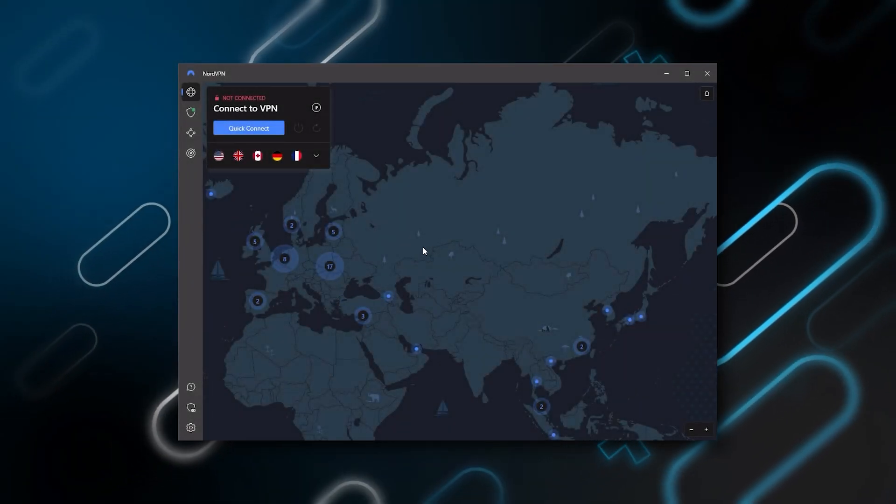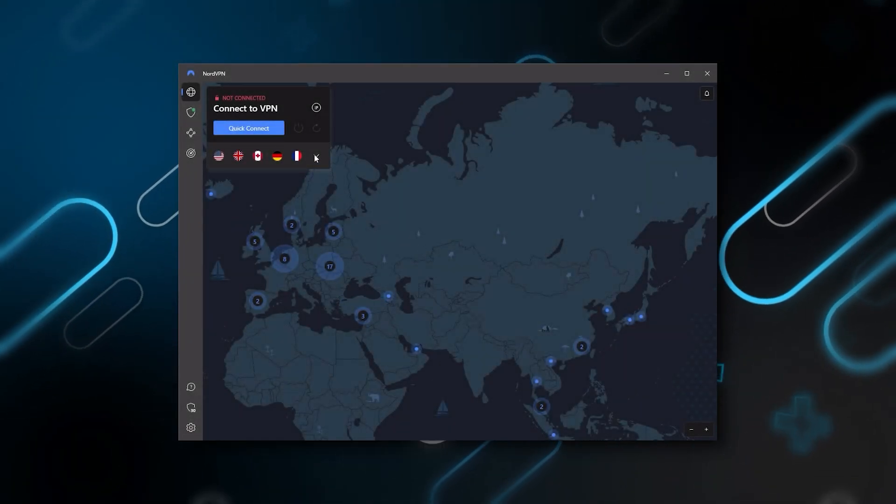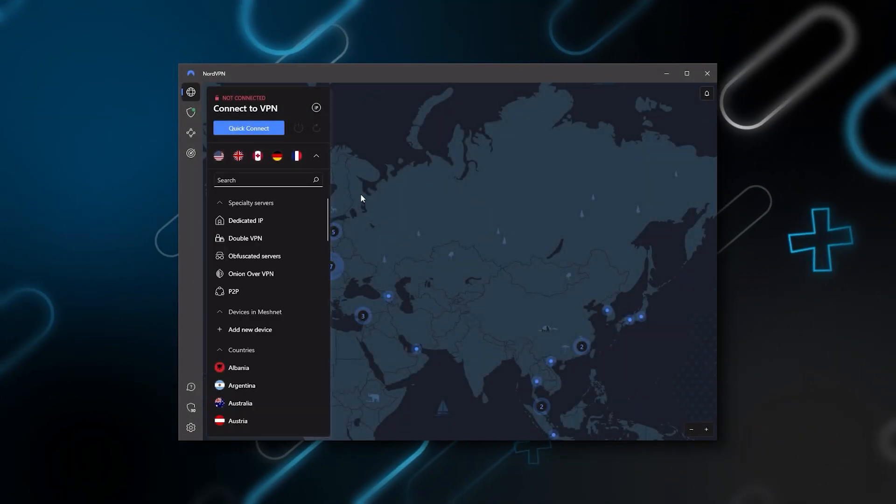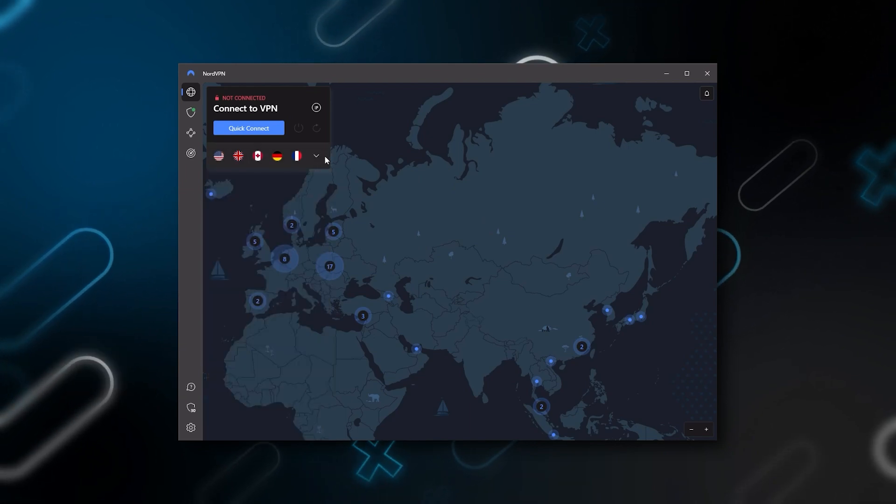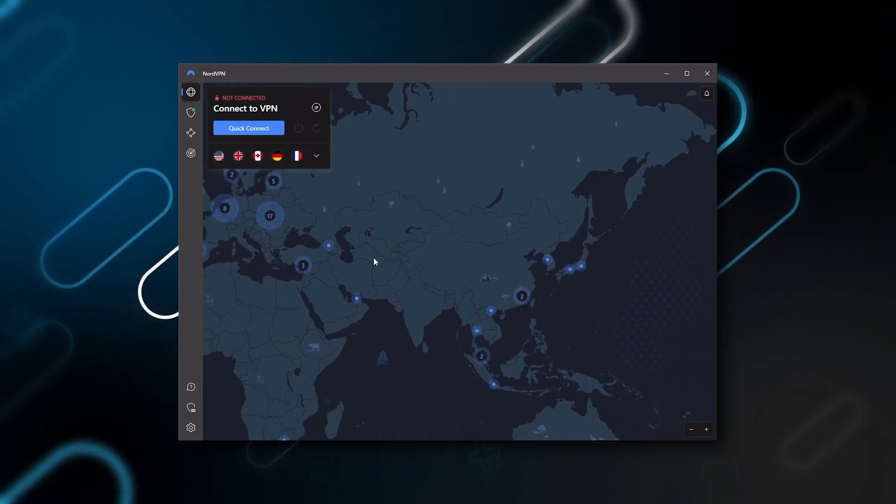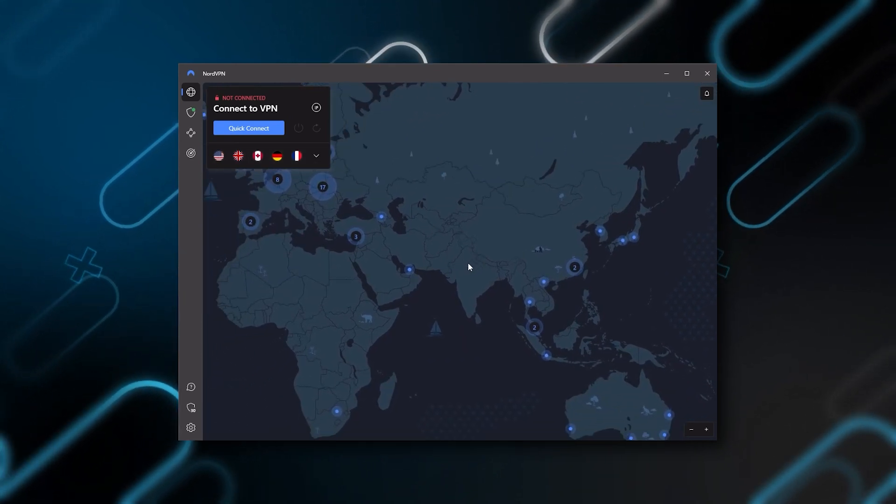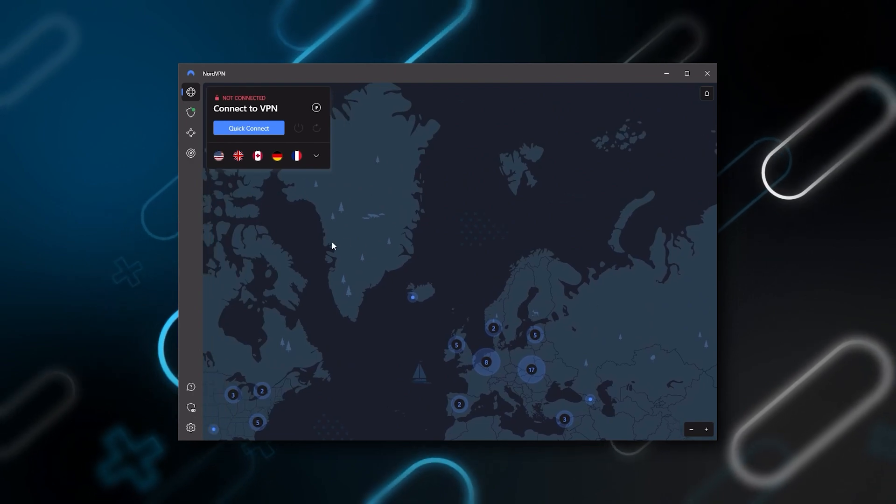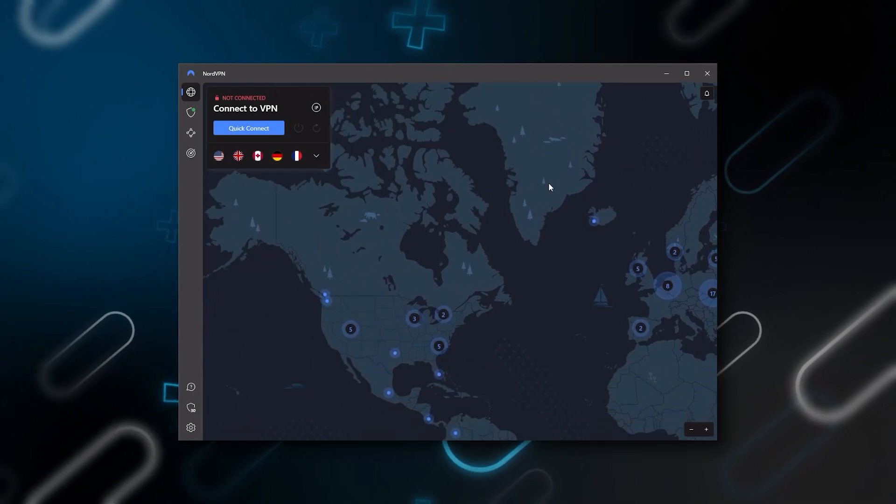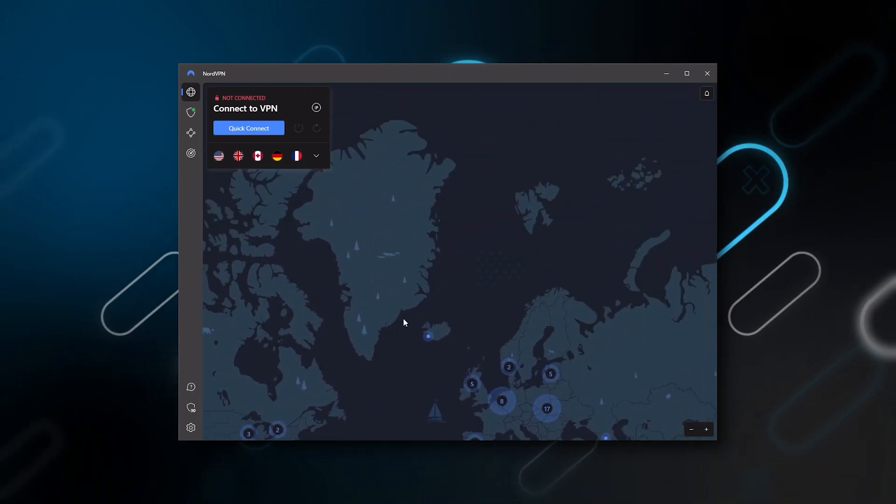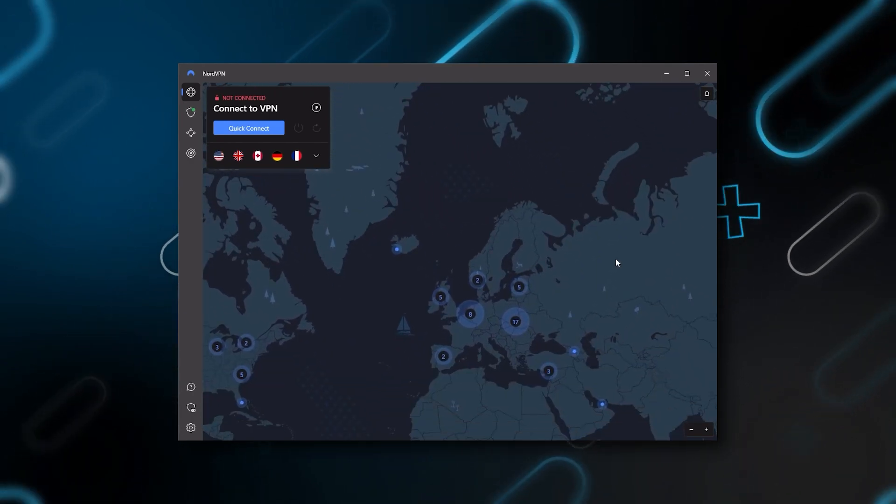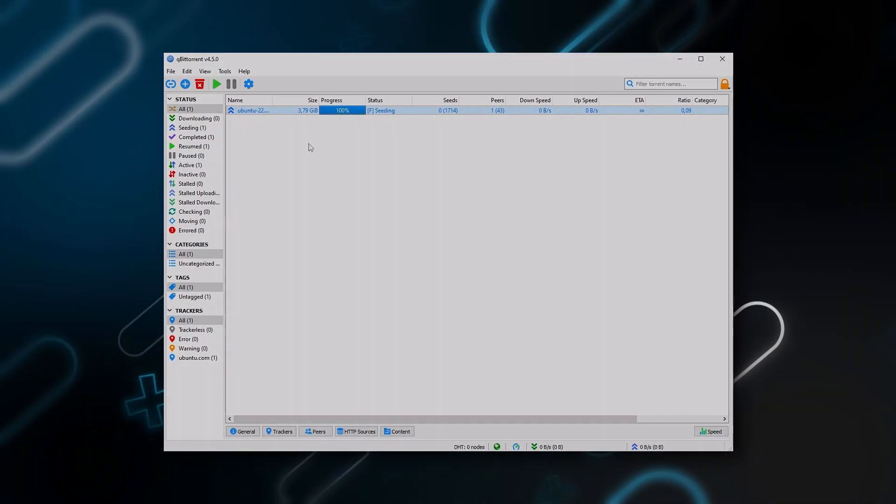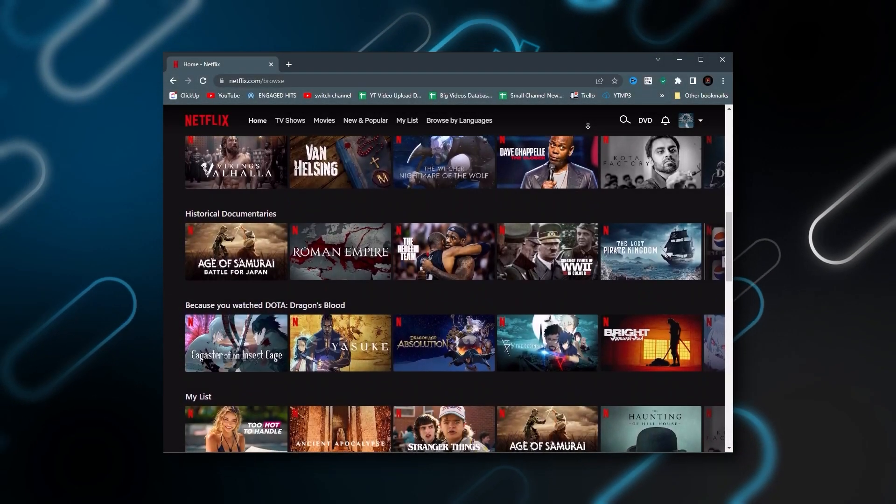NordVPN is a well-rounded, high-performance VPN that offers a lot of value for the money, and is ideal for those looking for bonus features that can be useful in a variety of ways besides base VPN functions such as strong encryption, secure torrenting, and working with streaming services.